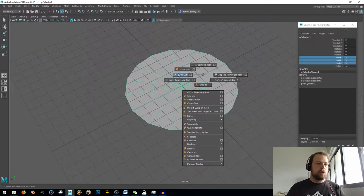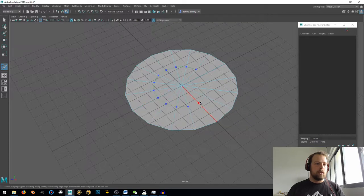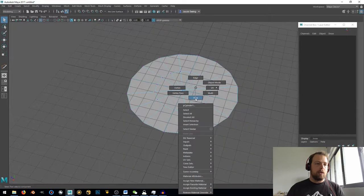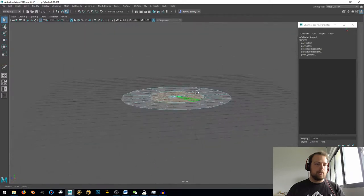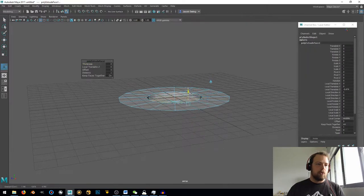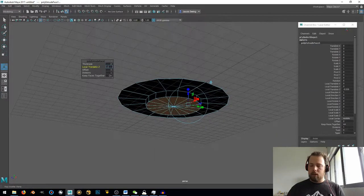Now let's go shift-right-click and go to our multi-cut tool, and let's hold shift. We can just cut all the way around here, and then cut there to there. I did that so I can grab these faces right here — drag-select those — then shift-right-click and go to extrude, and just pull that down. We'll say negative 0.5.